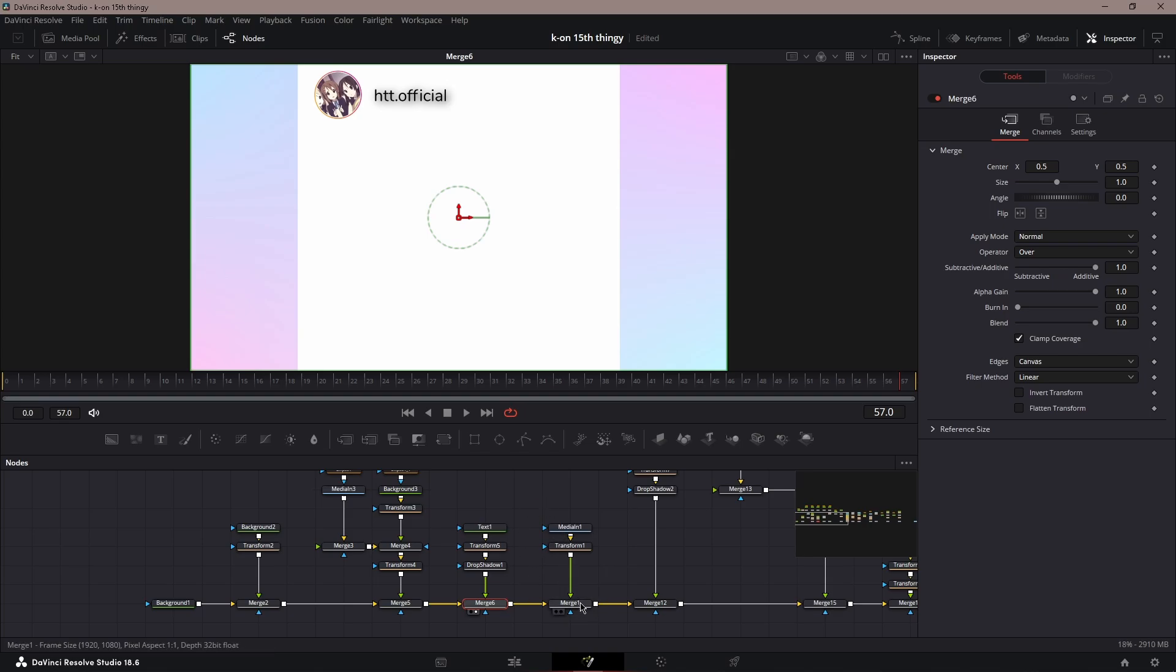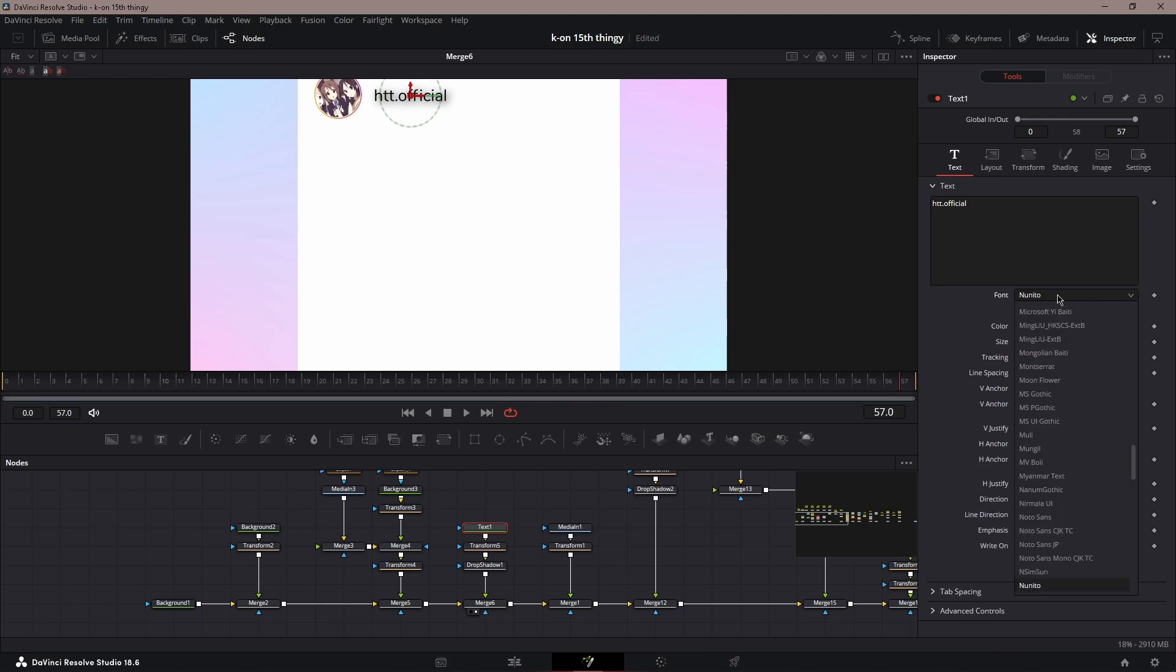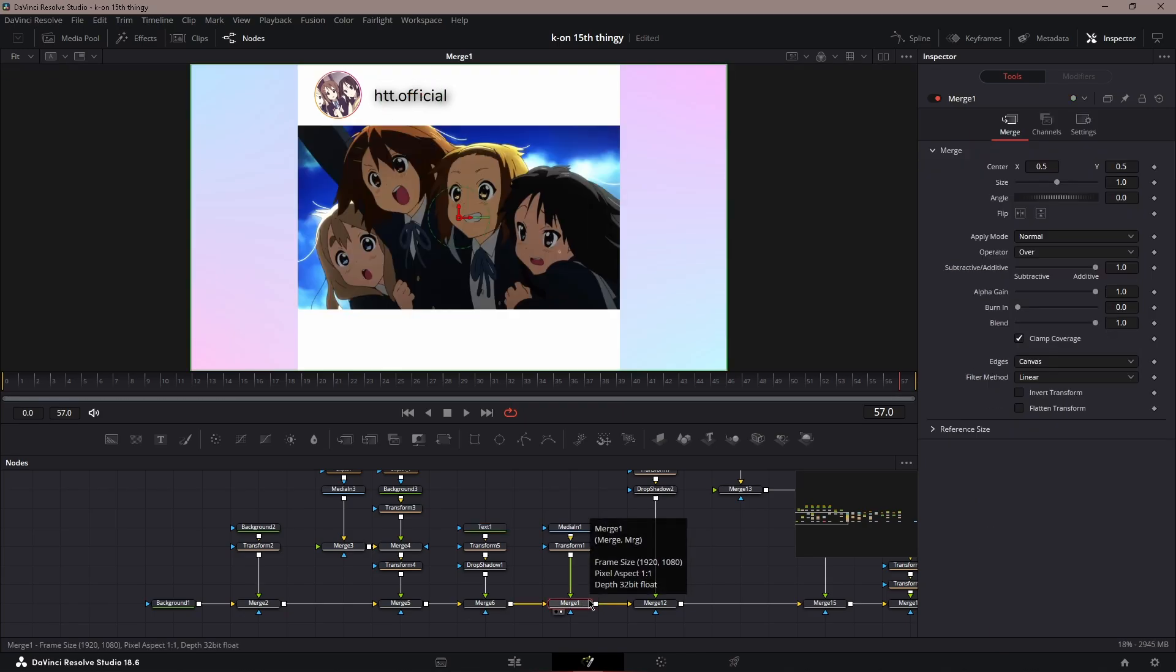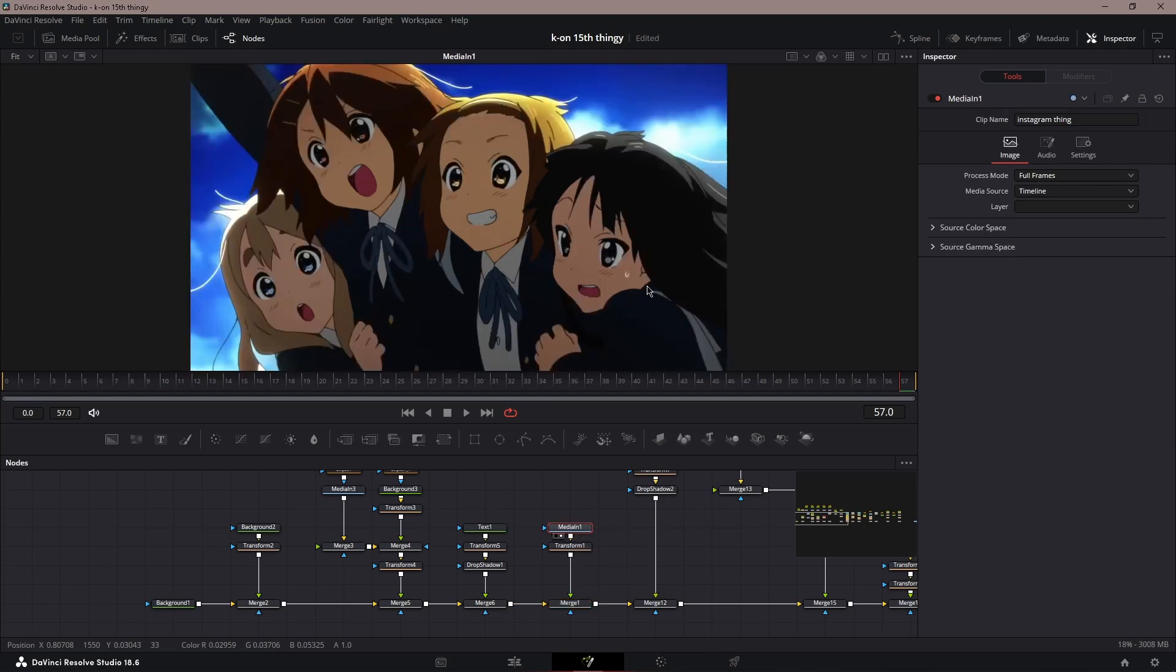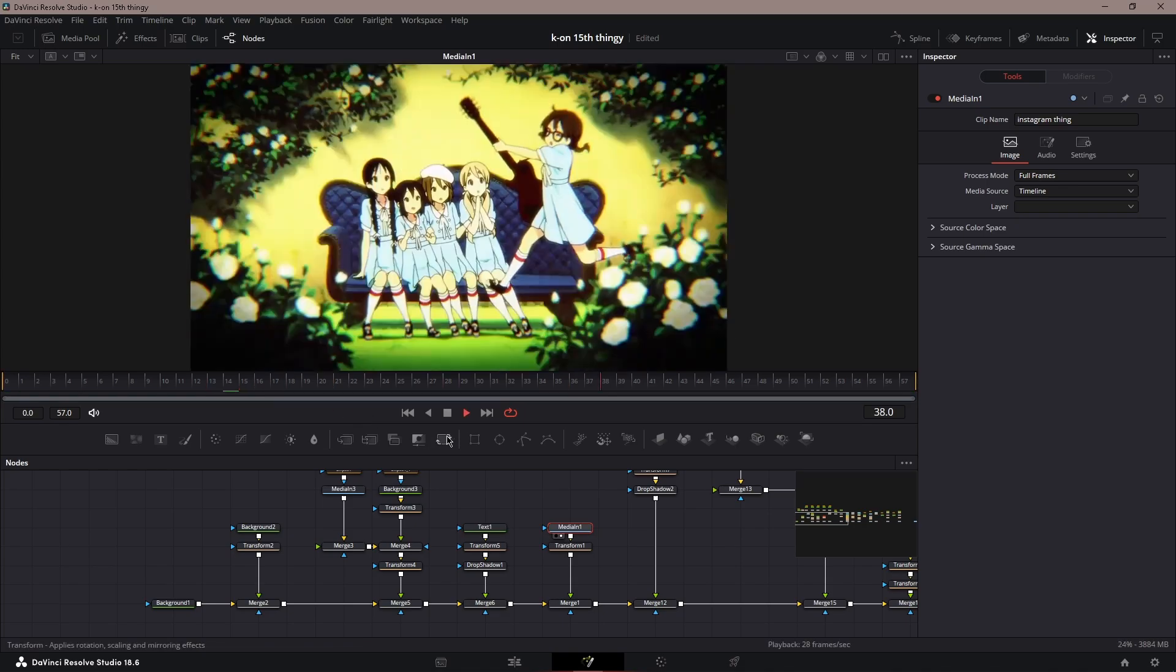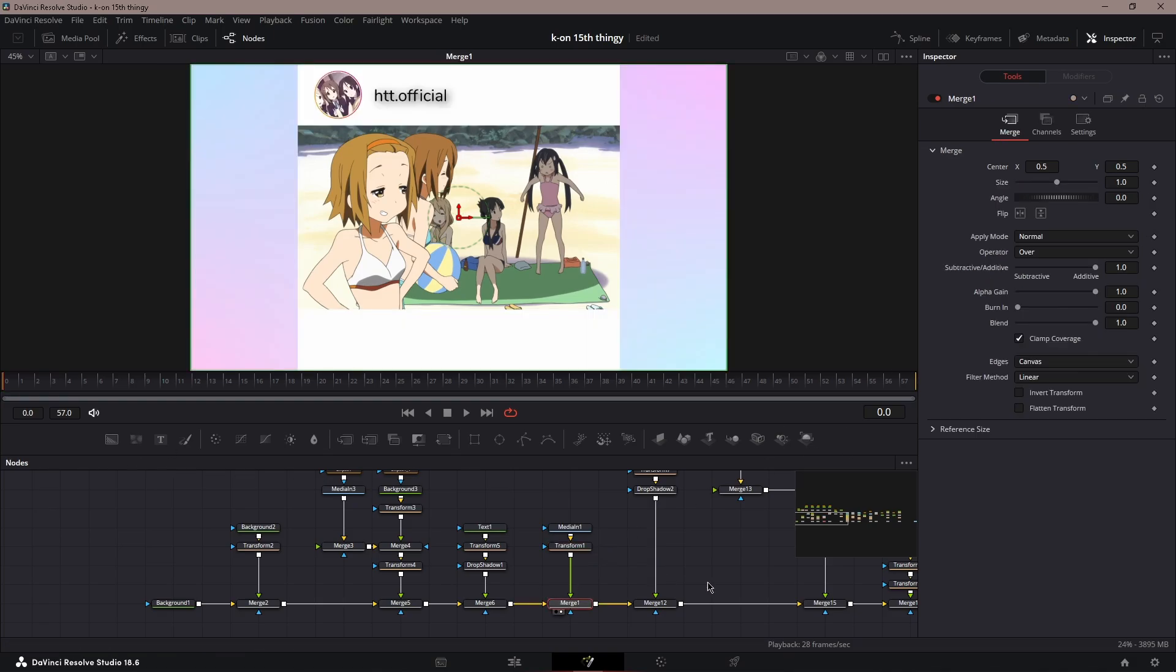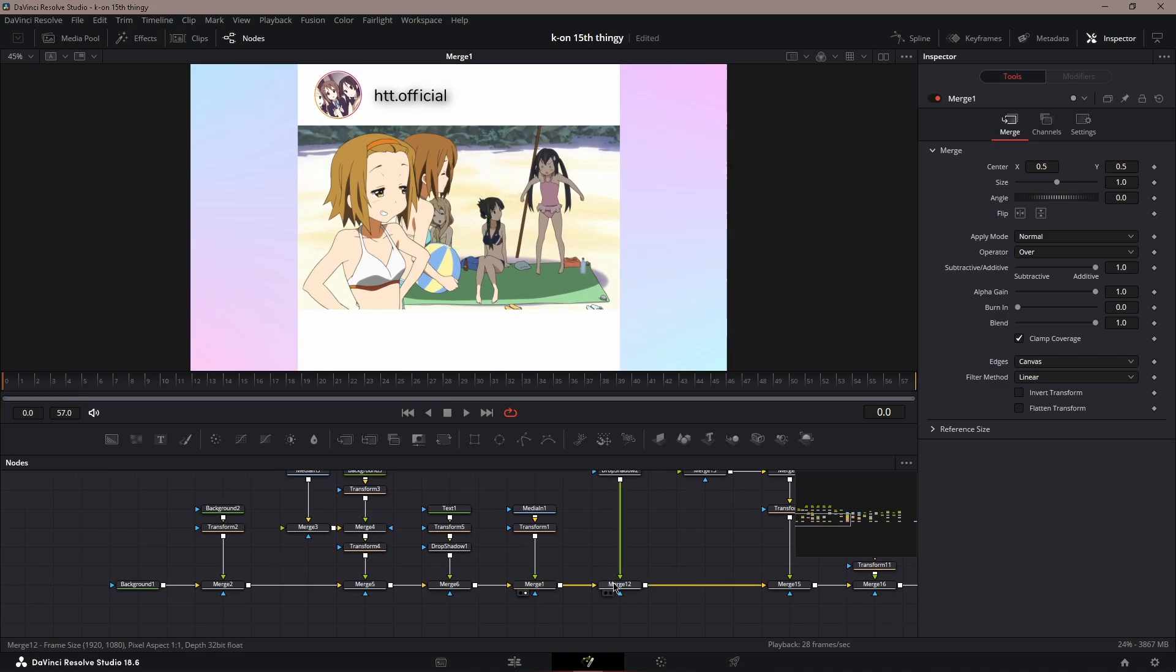Next is your clip. Get your clip—this is a little Kaon fit part thing. Add a transform and then put the size to 0.6, and then you should be good.